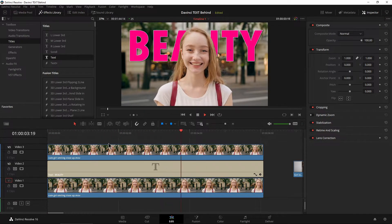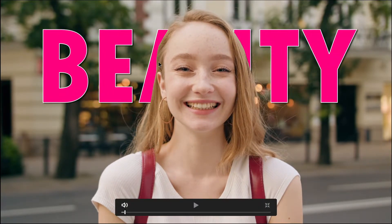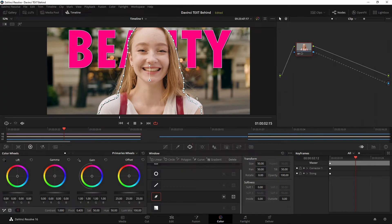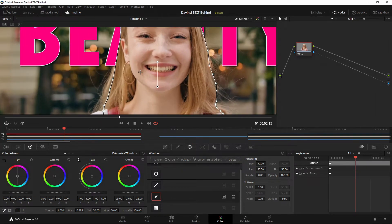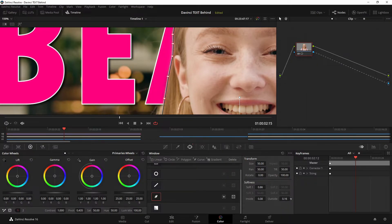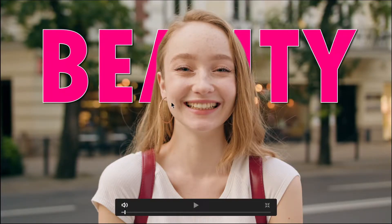Take a look at that — text behind her, looks pretty cool. It looks a little unnatural with this harsh cut though. Not a problem — select that layer, go to color, and we're going to add some softness to this mask. Right here, softness — just pull it up, you see what happens. I don't want to go crazy with it, just a little bit of softness. You can also adjust the inside and outside if you need to. Back to edit, press P — now it looks a little more natural.